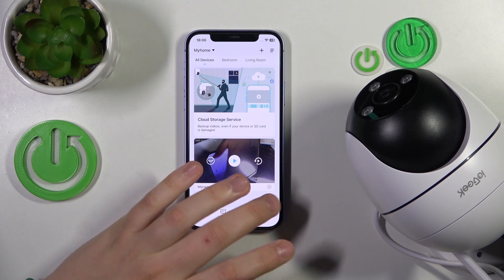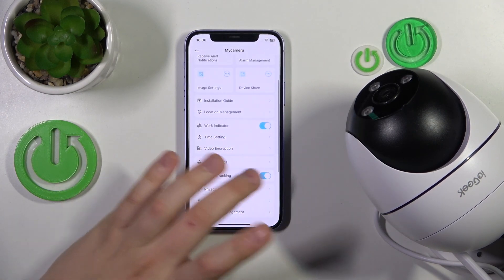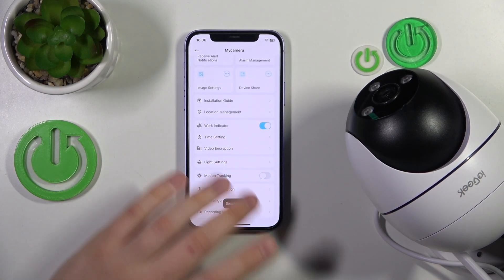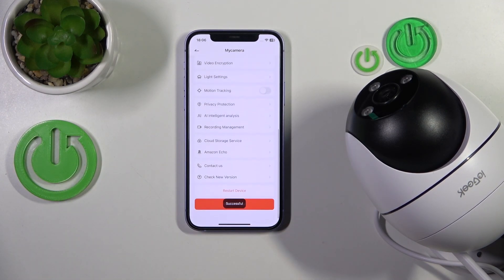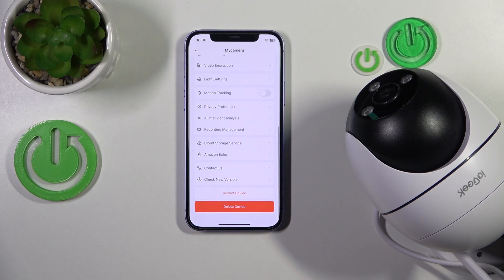If you would like to switch it off, just disable the toggle. That'll be it for this video — thanks for watching and bye bye.